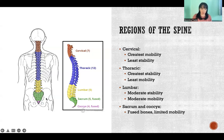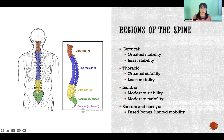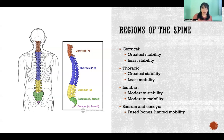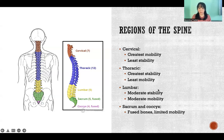Then we get to the lumbar region, the yellow in the picture here, and it's kind of medium in both — it has more movement and more stability. More movement than the thoracic and more stability than the cervical spine. Then all the way at the base, we get to the sacrum and the coccyx.